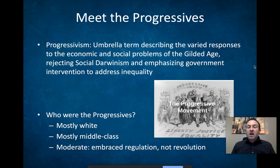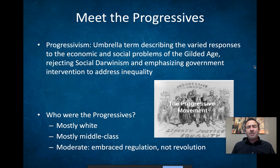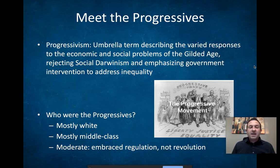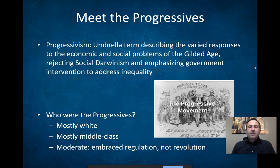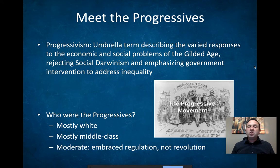They have more time on their hands and they begin to look around and say, life is pretty crappy for a lot of people — how can we make things better? And what you're going to find is that the progressives are going to adopt many of the populist ideas and actually begin to implement them. The Populist Party was just a couple decades ahead of its time.